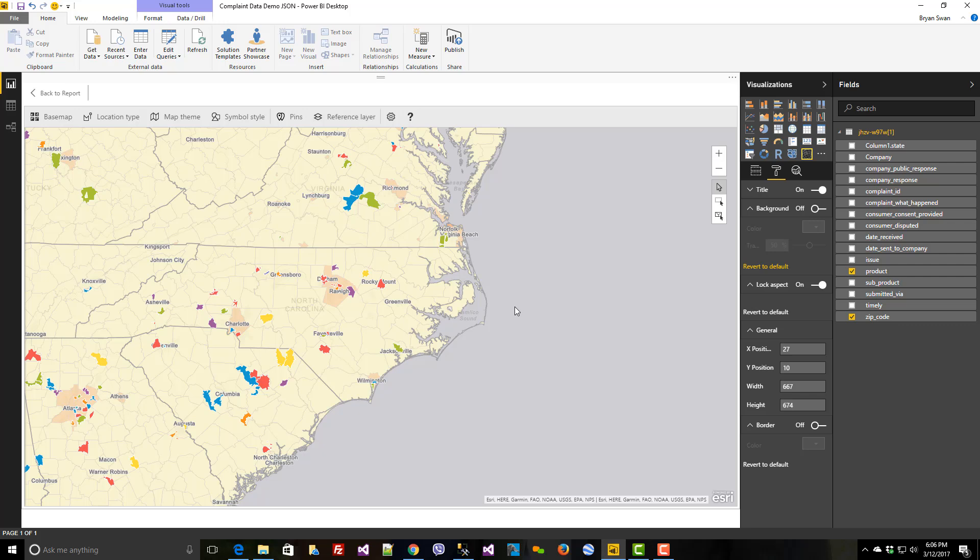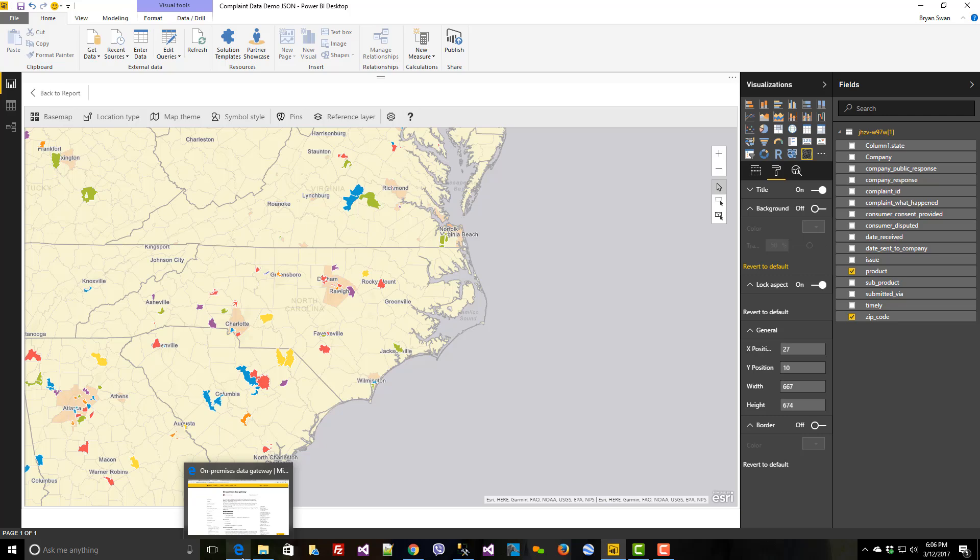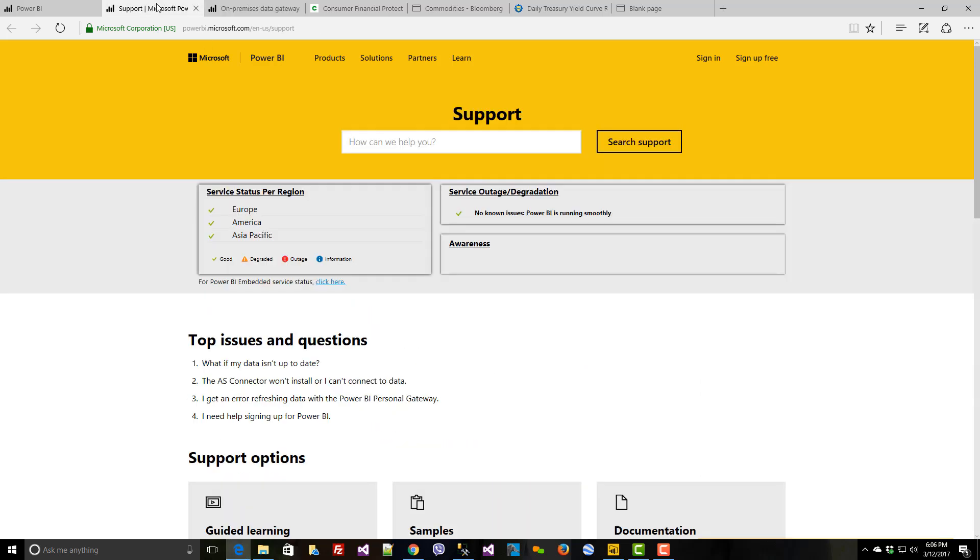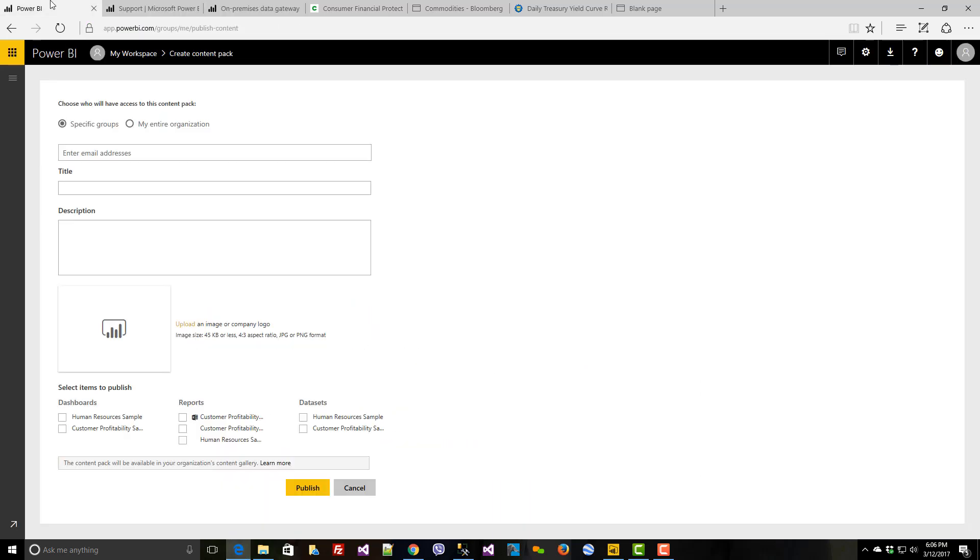But ultimately I'm going to want to need to connect this information inside Power BI so that I can schedule automatic refreshes from my local SQL Server instance. So if I go over, and now I'm going to go inside and I'm going to look inside Power BI specifically.